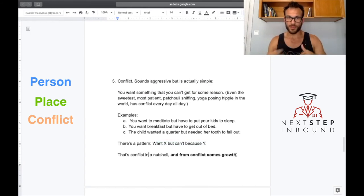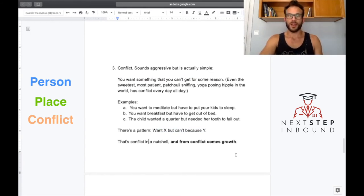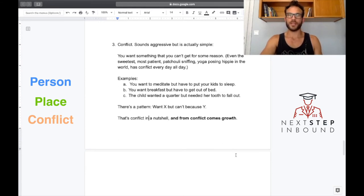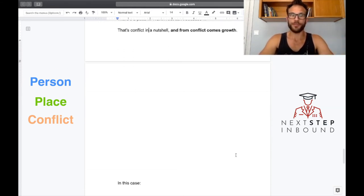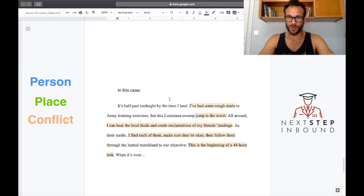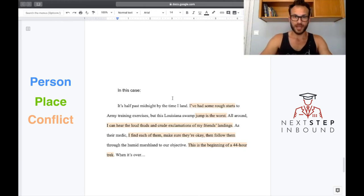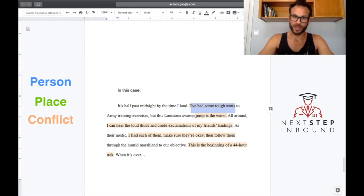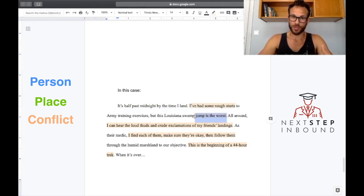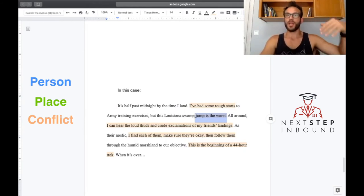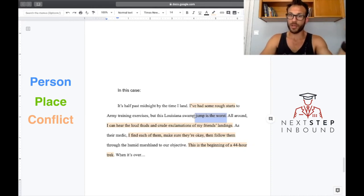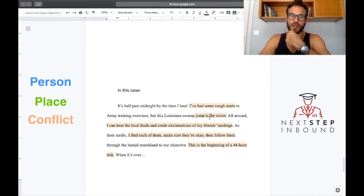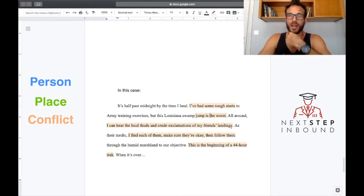You want something you can't have, and from that you get growth. Another quote I like is experience is what you get when you don't get what you want. So using what we know about conflict now and the example that we showed, this is what we get: I've had some rough starts but this jump is the worst, right? So we know there's a jump, and actually from the previous paragraph in this essay you get that this person is a paratrooper.